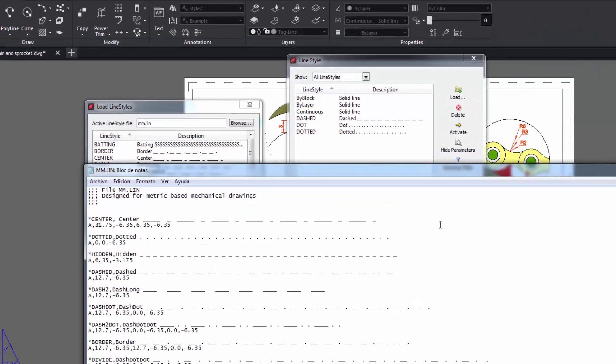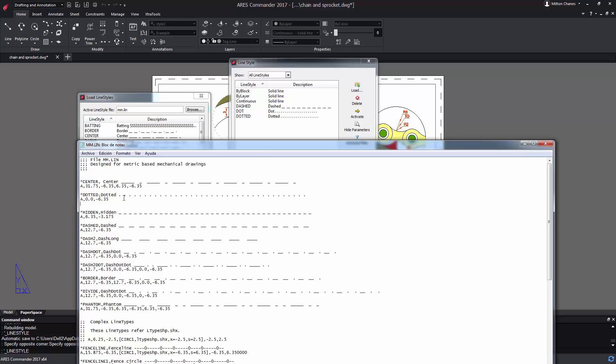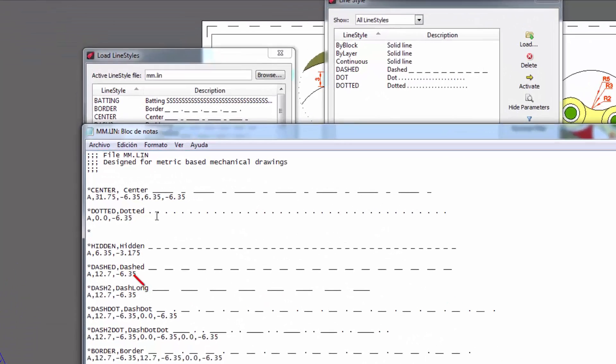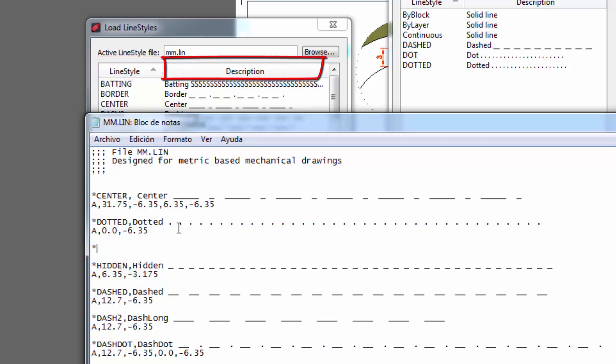Now let's create your own style. Position the pointer at the end of a number sequence and press enter to create a new line. Following the same structure of separations, we must start with an asterisk followed by the name of our line that will later be displayed in the line style list. We add a comma and enter without spaces the description that includes a graphic representation of how the line will look like.